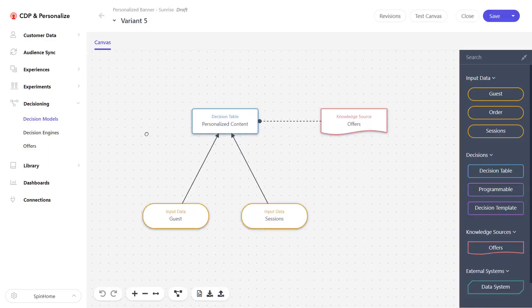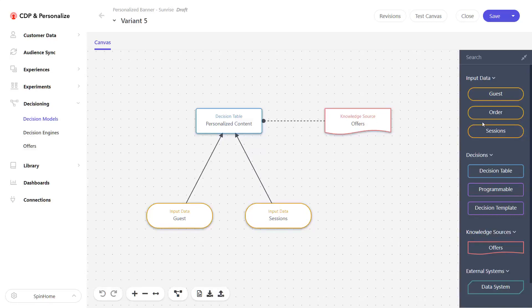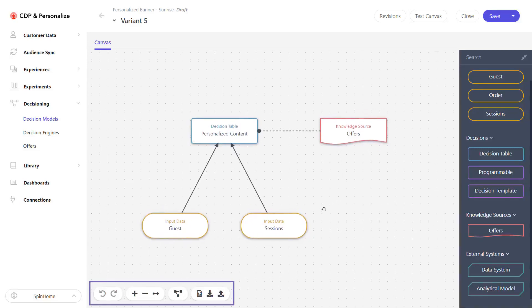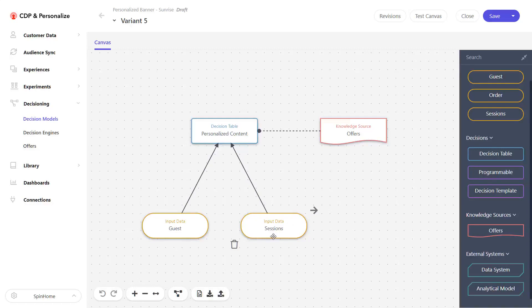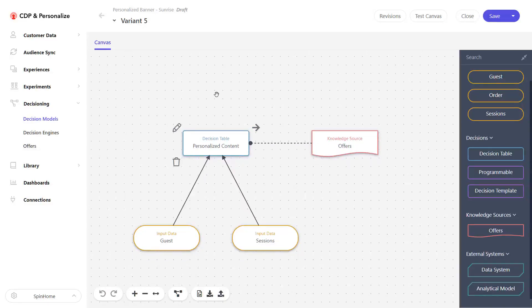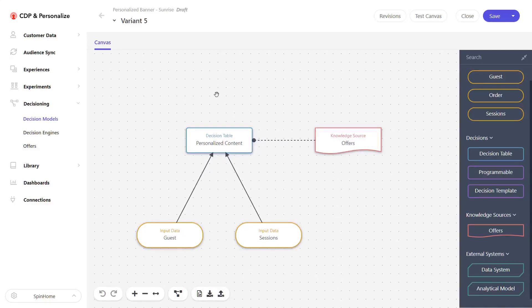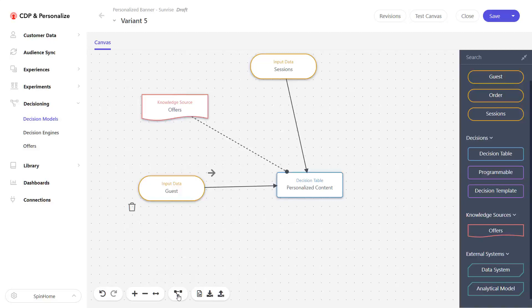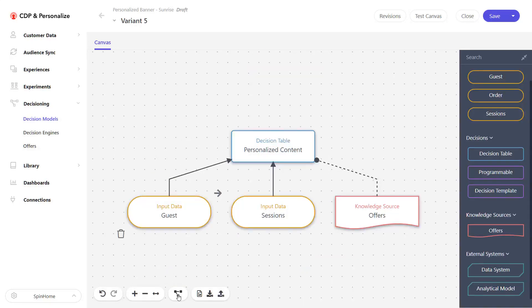What we see here is what's called a decision model canvas — it's a drag-and-drop UI interface that allows us to bring in items from the right-hand menu and use them to build our decisioning. In the right section we can see components that we can drag and drop to build our decisioning models. At the bottom we can see tools that allow us to manage our canvas. Decision models are generally organized bottom-up — inputs are usually at the bottom of the canvas and the outputs or decision tables and processing are higher up.